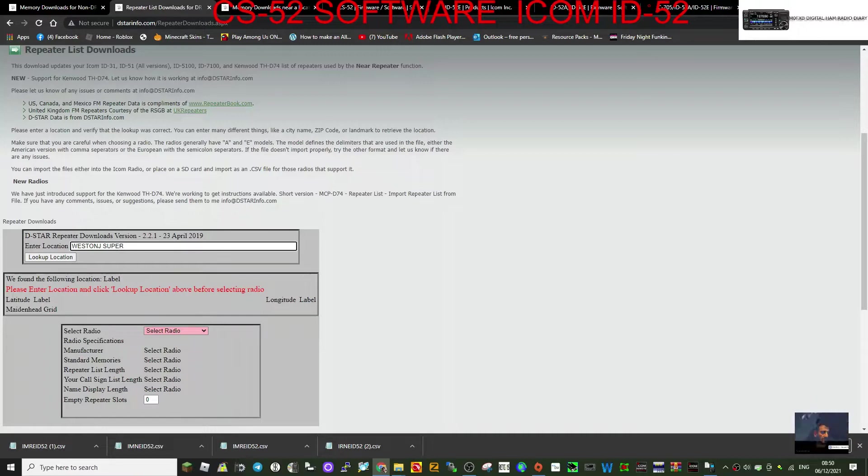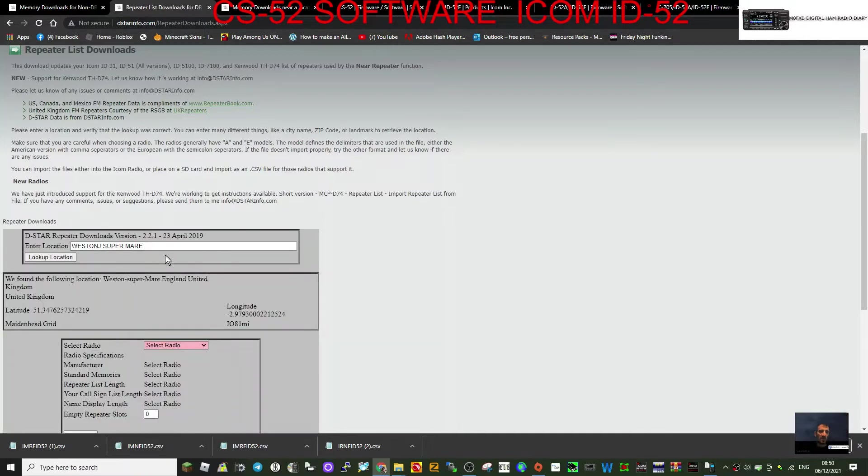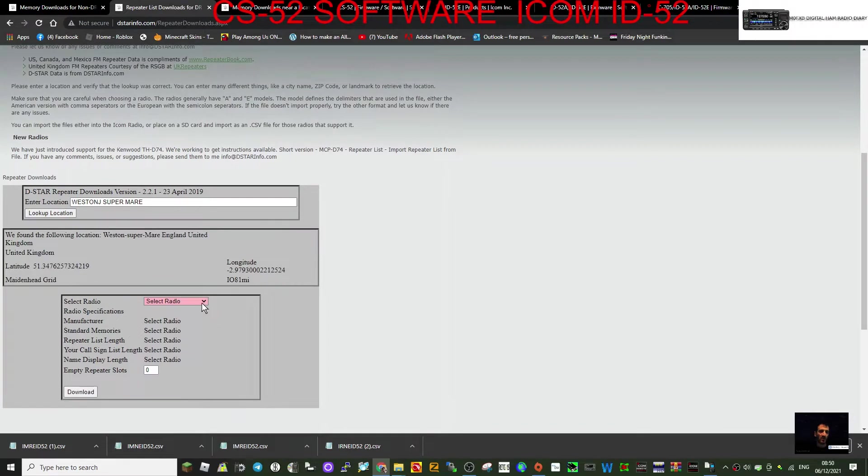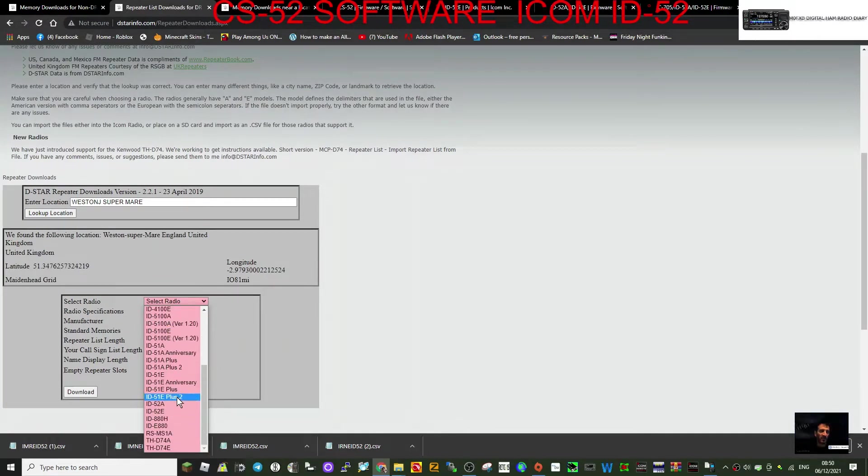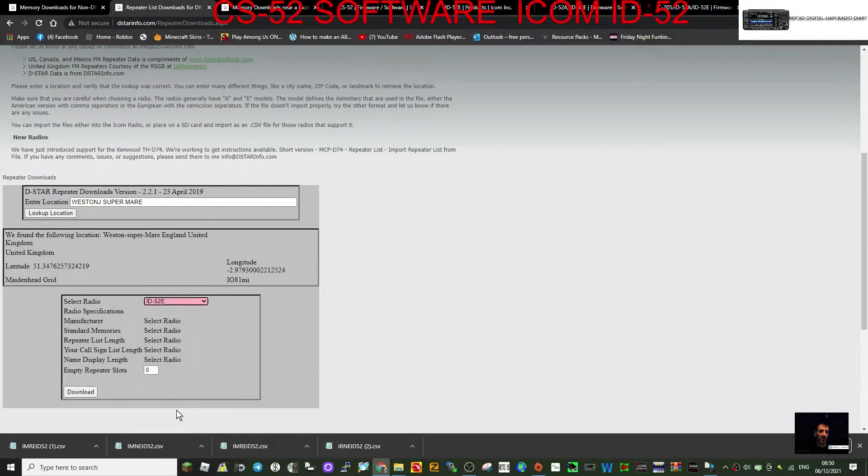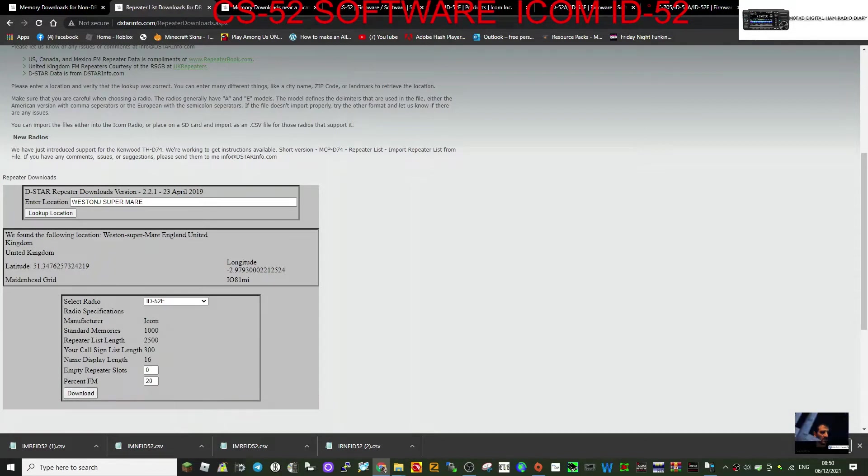Like so, look up the location first and then select the radio. 52E or if you're in America, A. So E for UK.